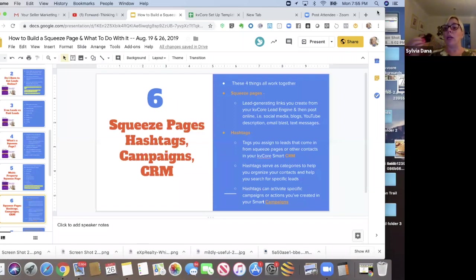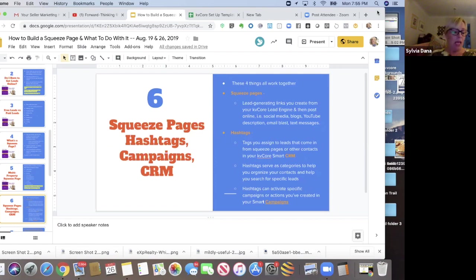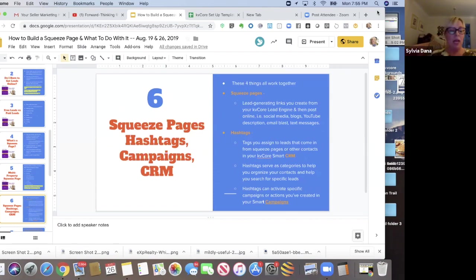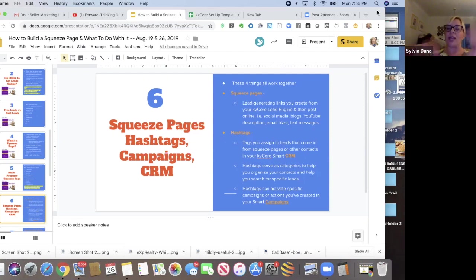Okay. So maybe it's a call capture text code. Maybe you send out a flyer to everybody in 49507 and you say text deal to your smart number. And you're going to get a list of all the homes in our area under $150,000. So those are different things that you're going to do with a squeeze page.